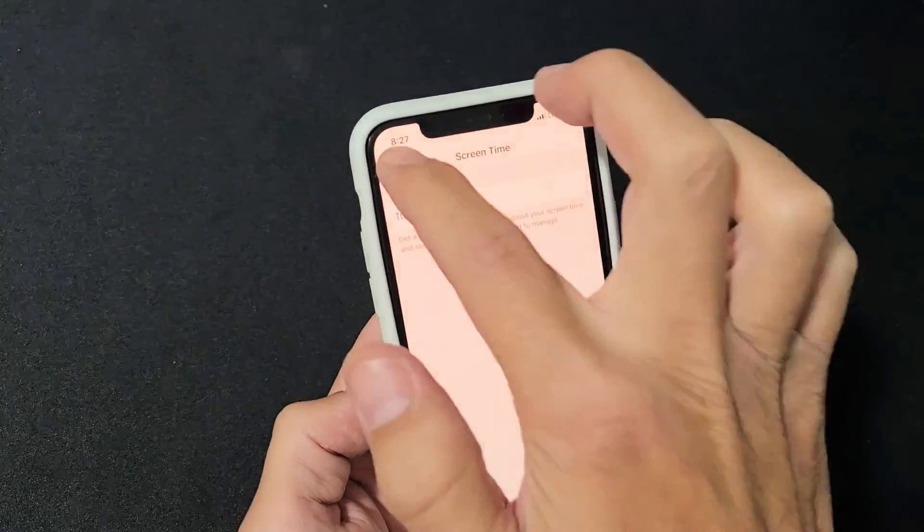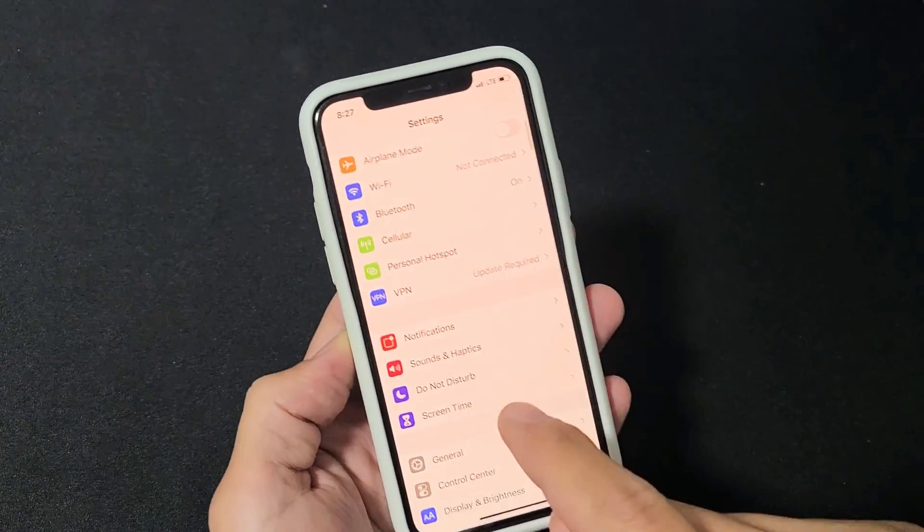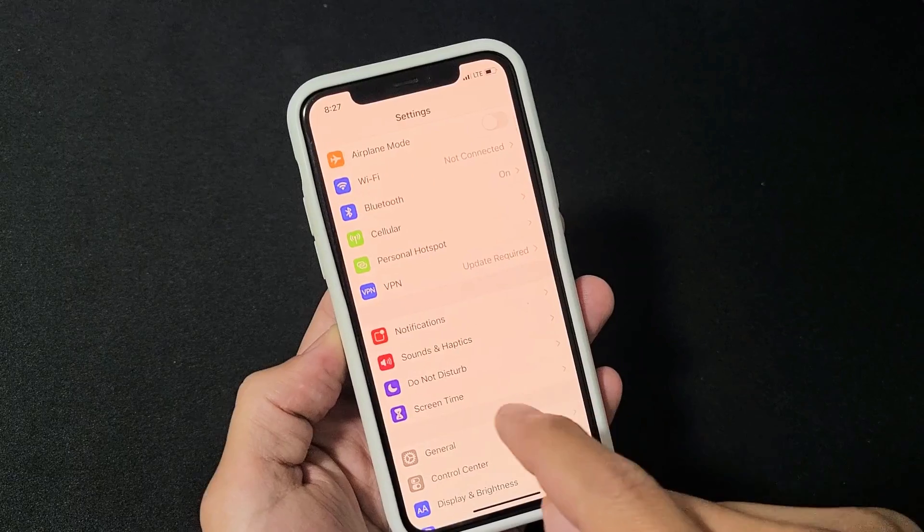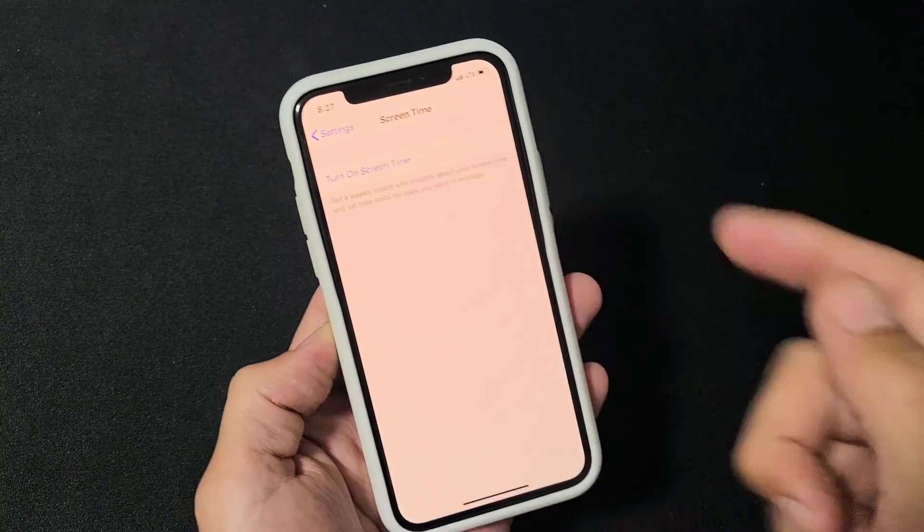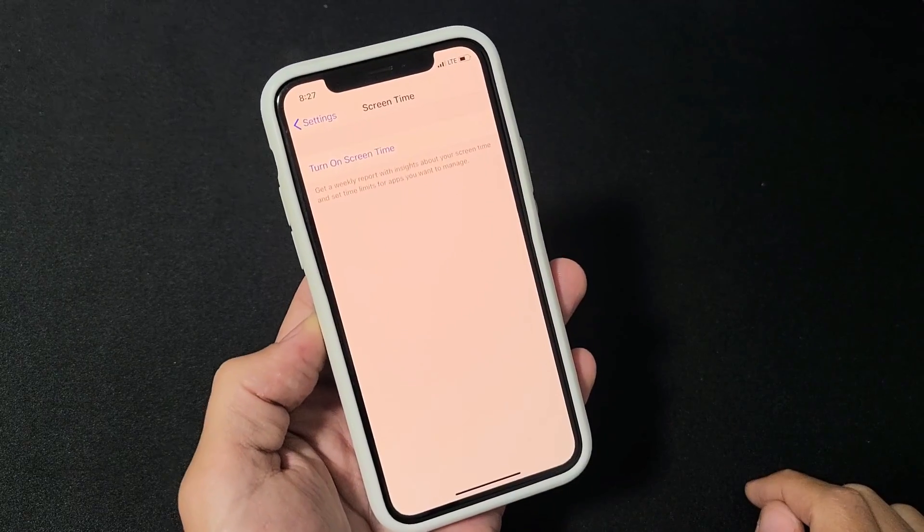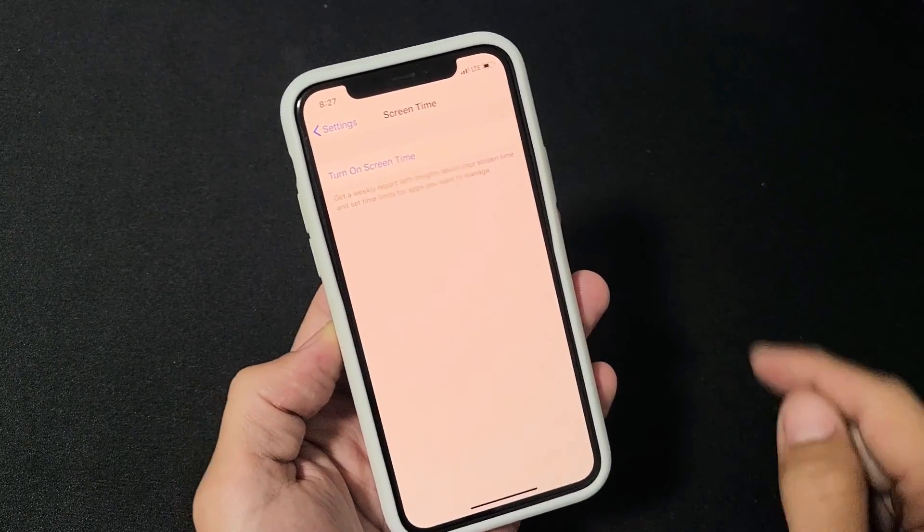So now my screen time is turned off. I'm going to tap on here. It's turned off. You want to turn it back on.